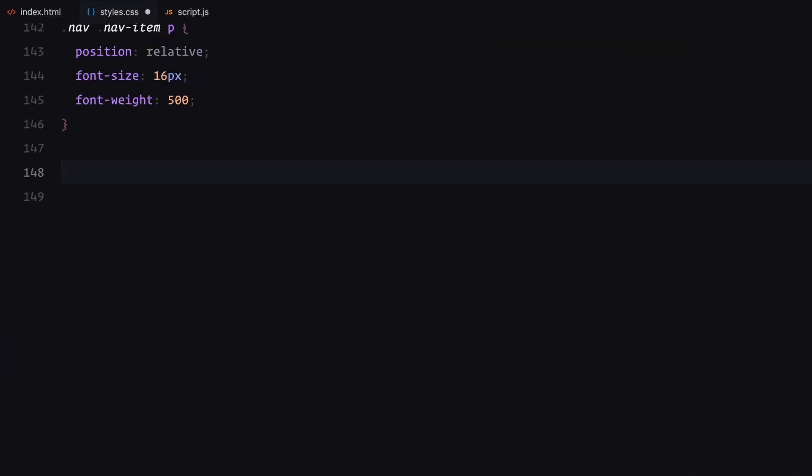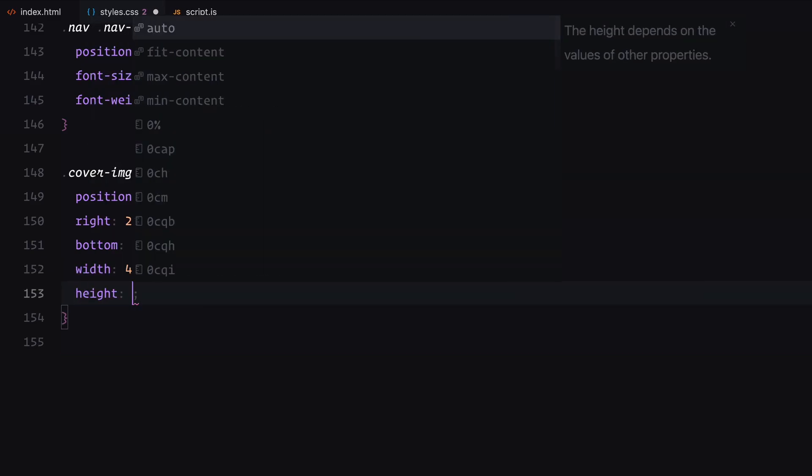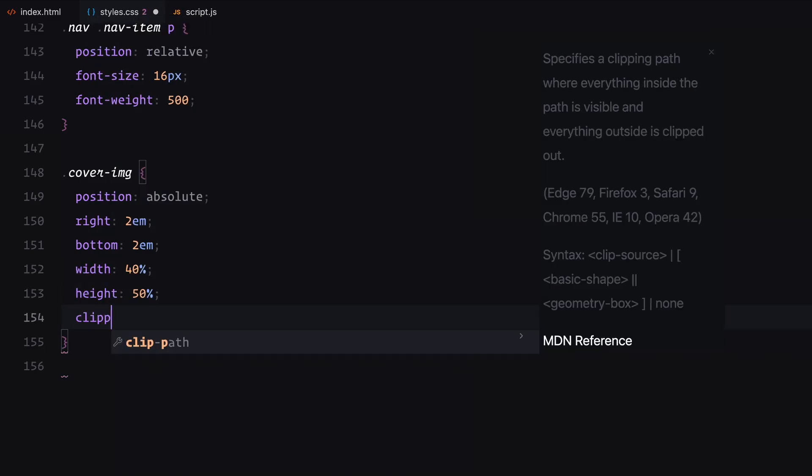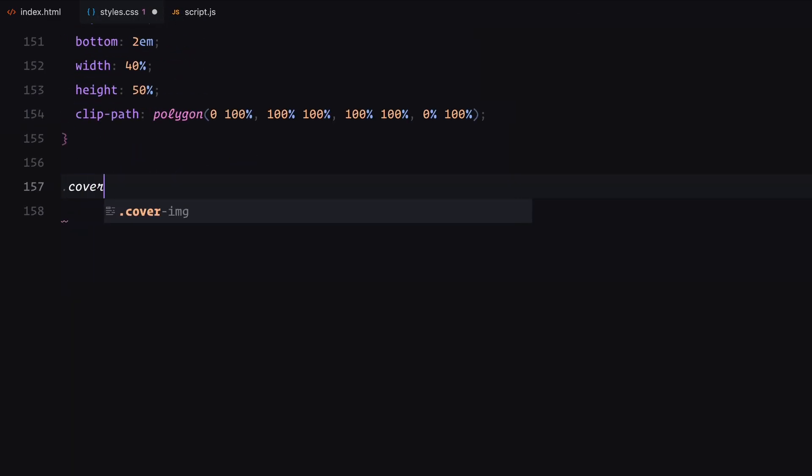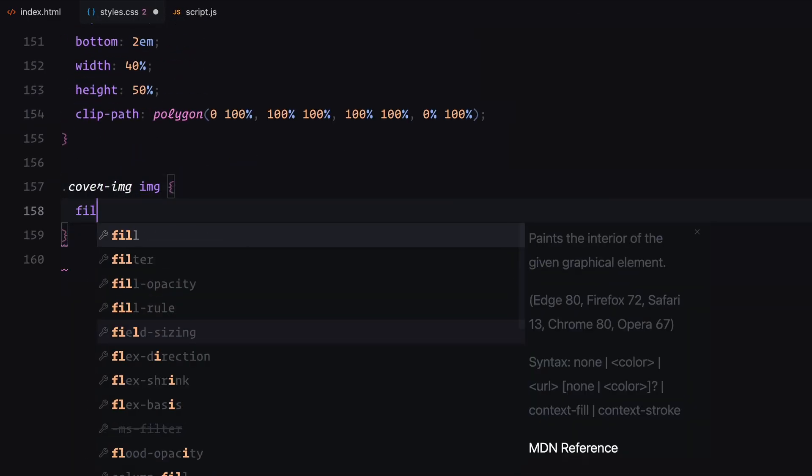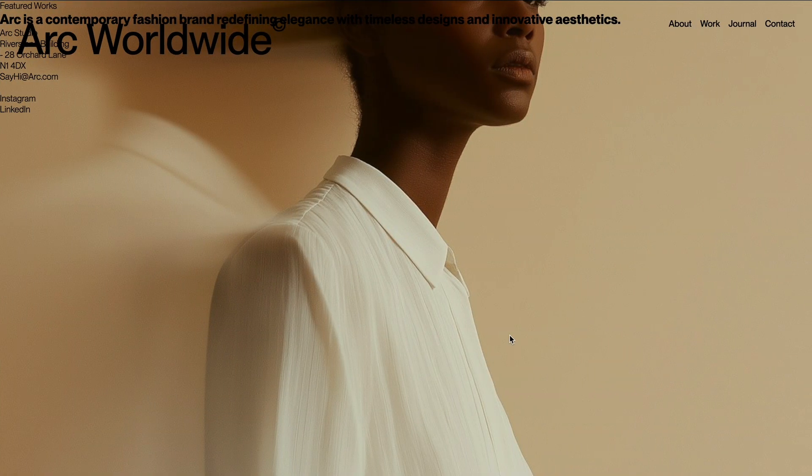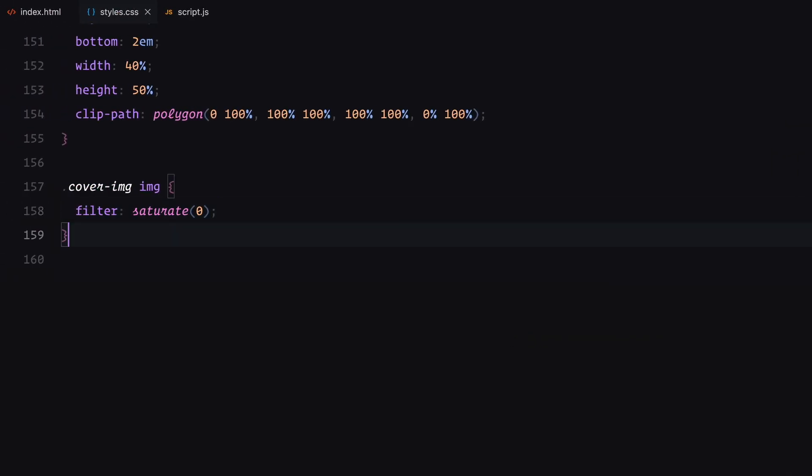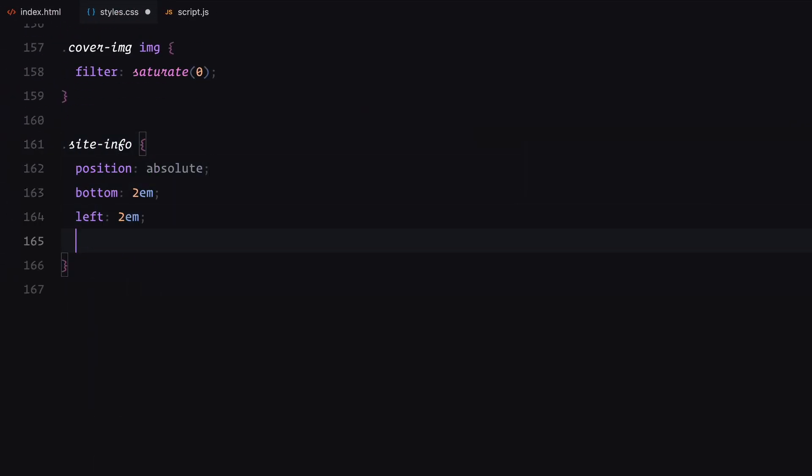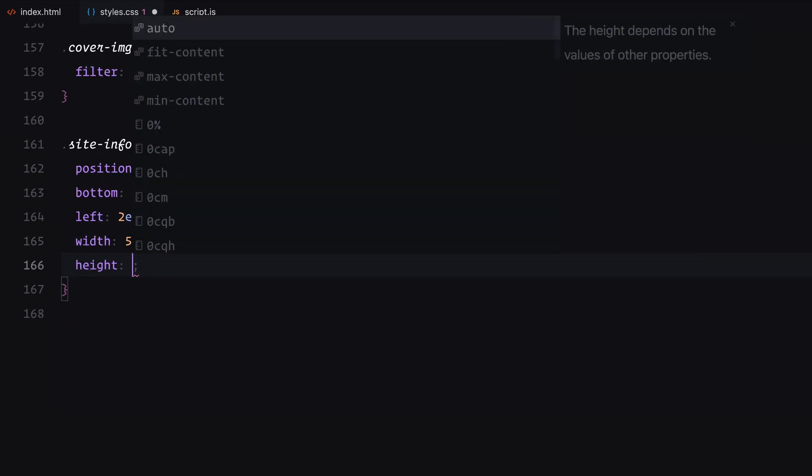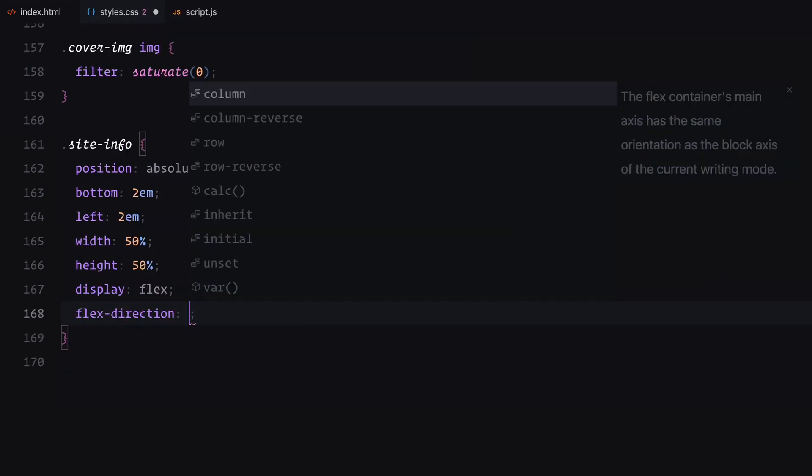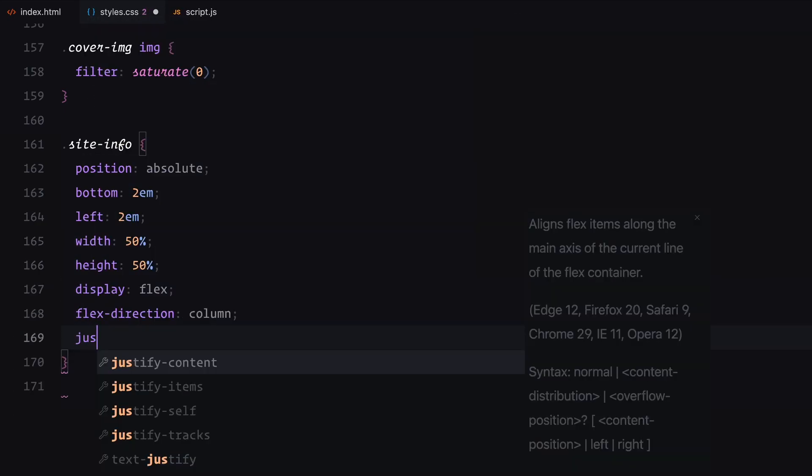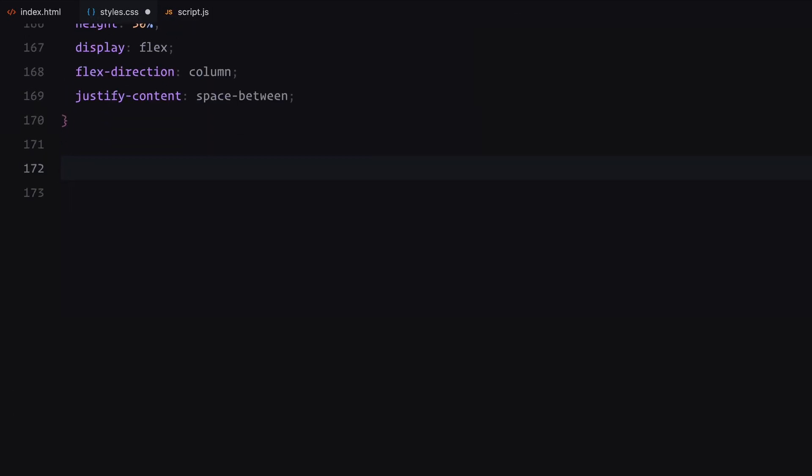The cover image sits in the bottom right corner with a fixed size. Its clip path initially hides the image allowing for any metric reveal later. The image is desaturated using CSS filter. The site info section is at the bottom left corner and arranged into two rows using display flex. Each row splits into two columns for easy layout alignment.